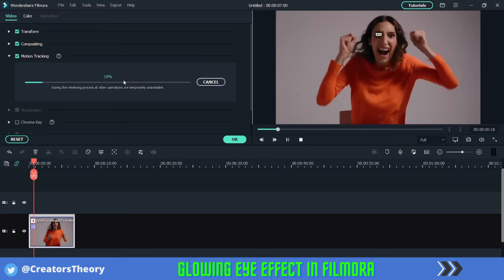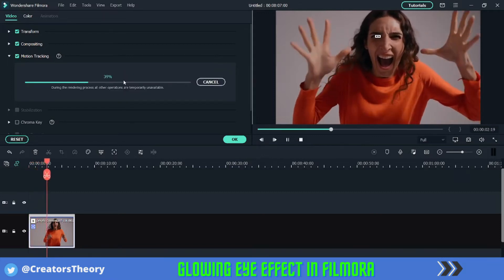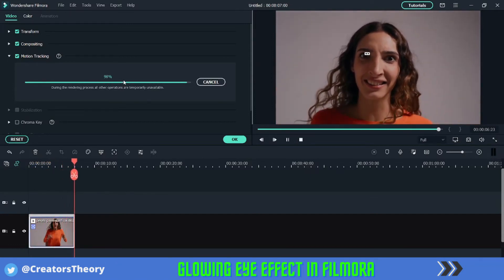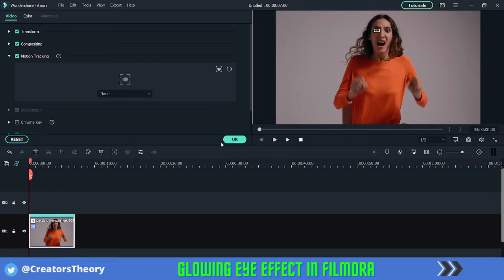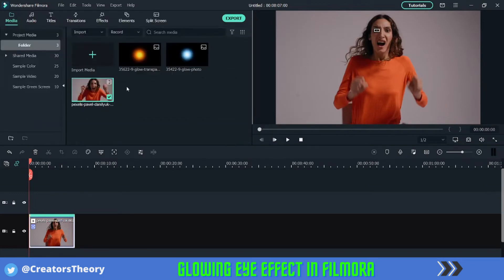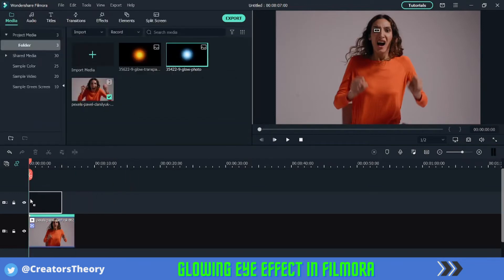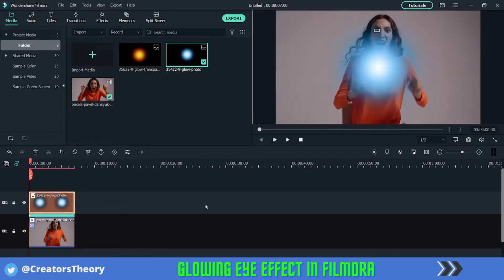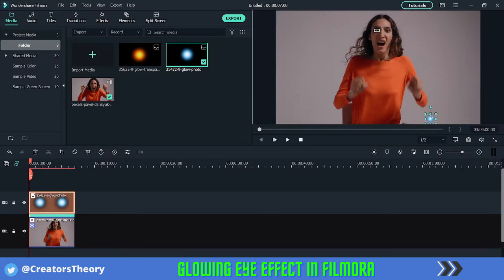Now start tracking. Filmora will track the eye movement, and once you're done with that, click OK. Now bring this PNG image above the video. You can decrease the size of this glowing image and try to place it over the eye to see how it looks.